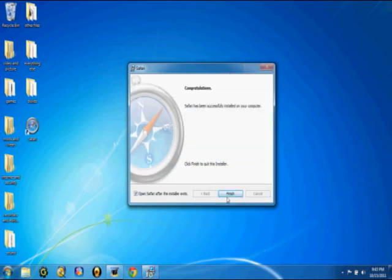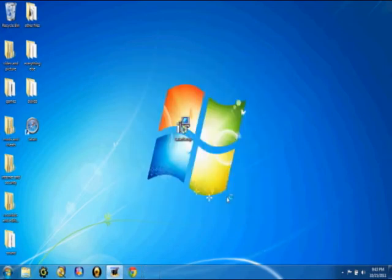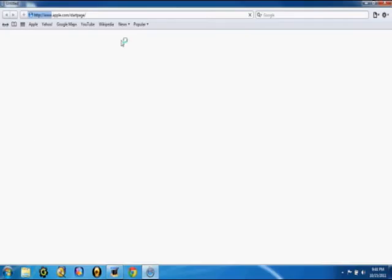Click finish, and you're going to click Safari just to show that it works.